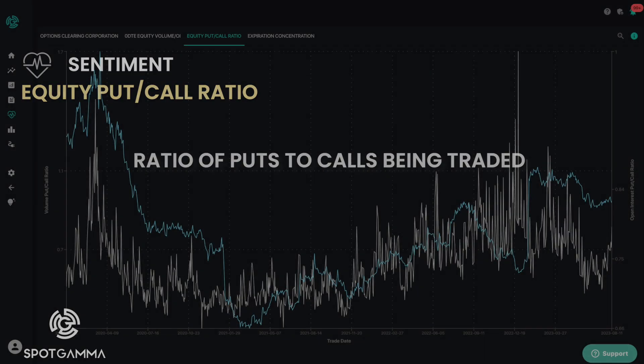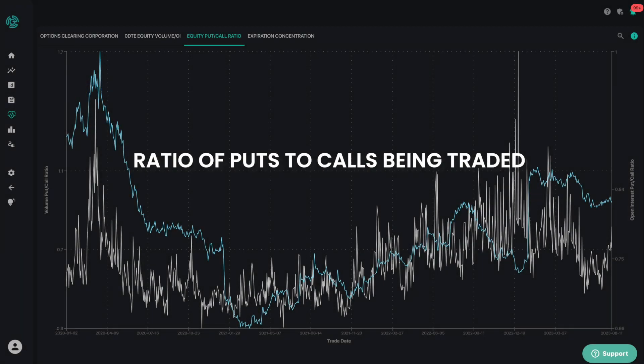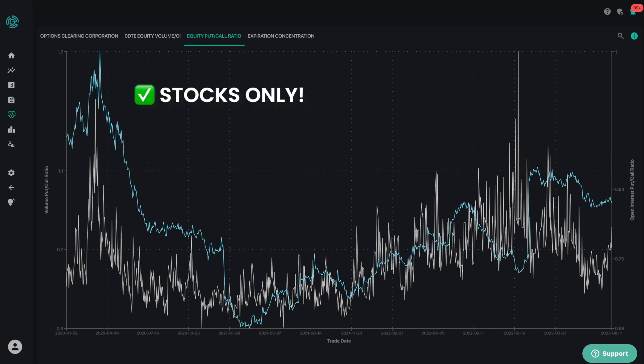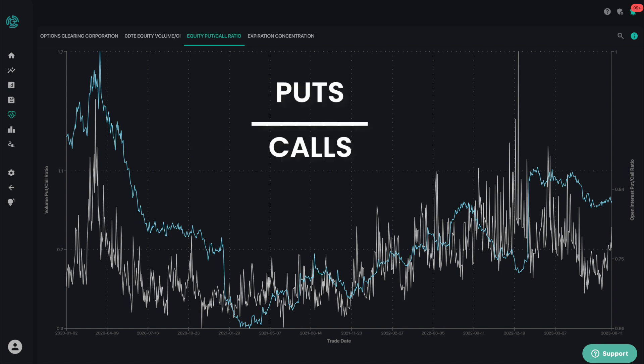The equity put call ratio graph shows you the ratio of puts to calls being traded. This indicator is across stocks only, excluding both ETFs and indices, and simply divides the number of puts by calls.